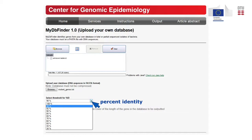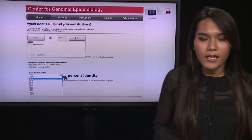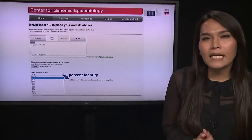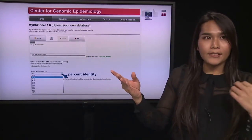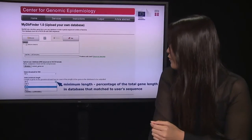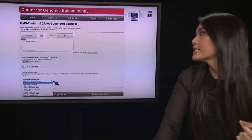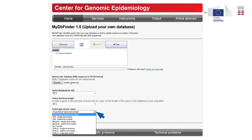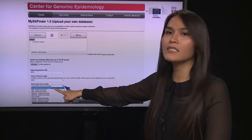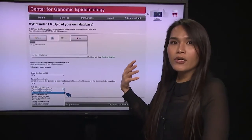Once you browse your database, you need to choose some of the cutoff options provided. The first is percent identity — the minimum percentage of nucleotides that are identical between the sequence from your unknown sample and the genes in your database. Another cutoff option is minimum length — the percentage of the total gene length in the database that matches the sequence in your unknown genome.